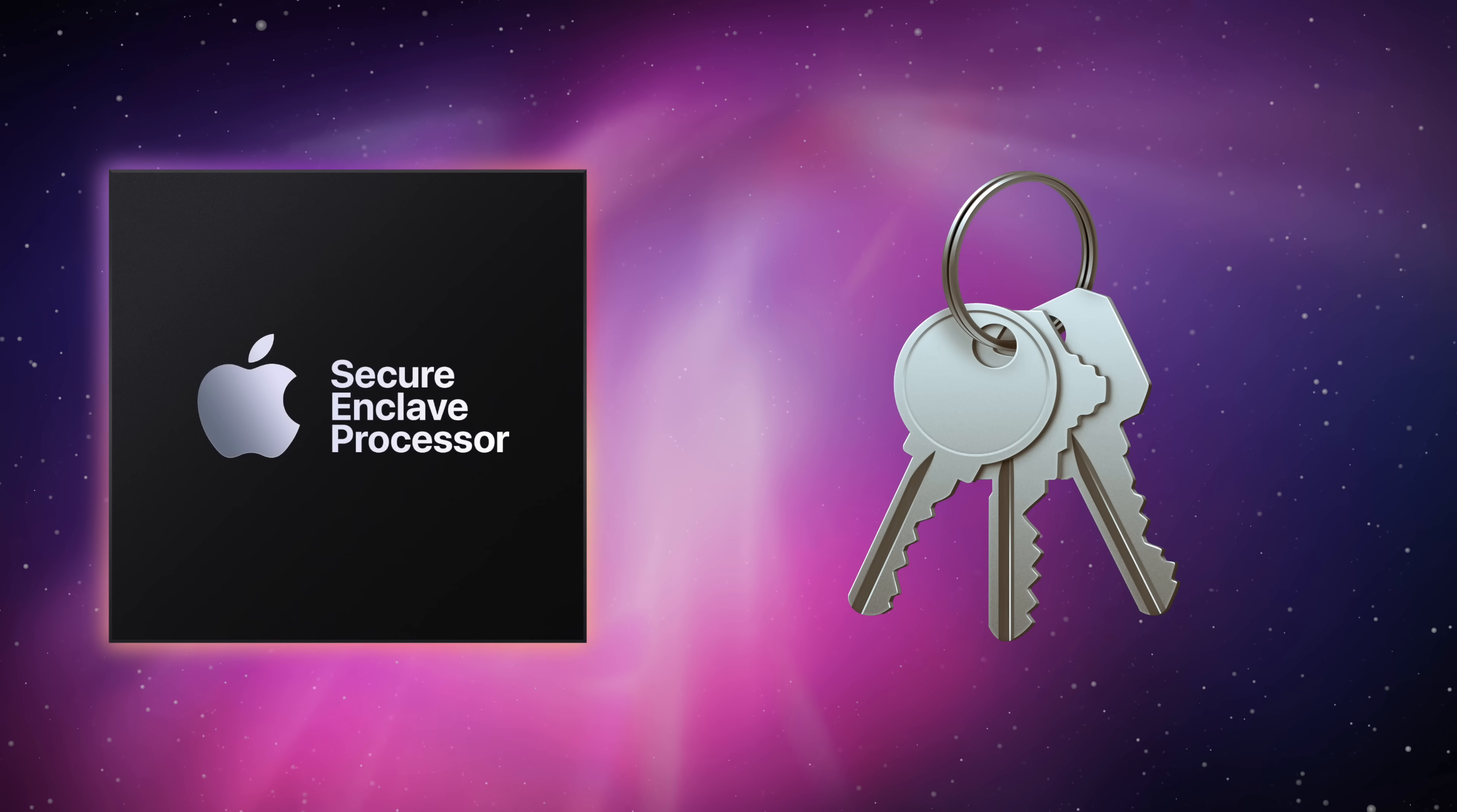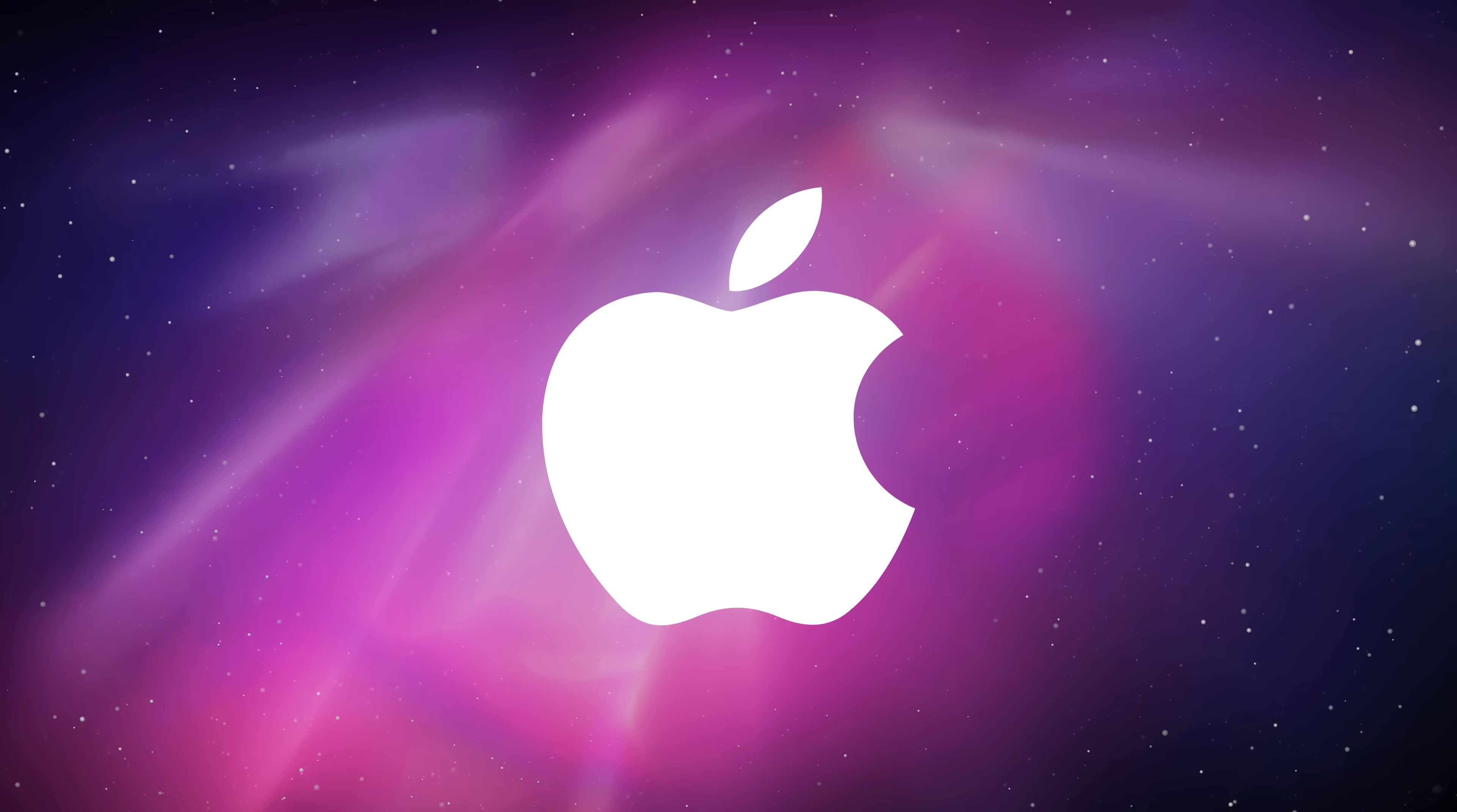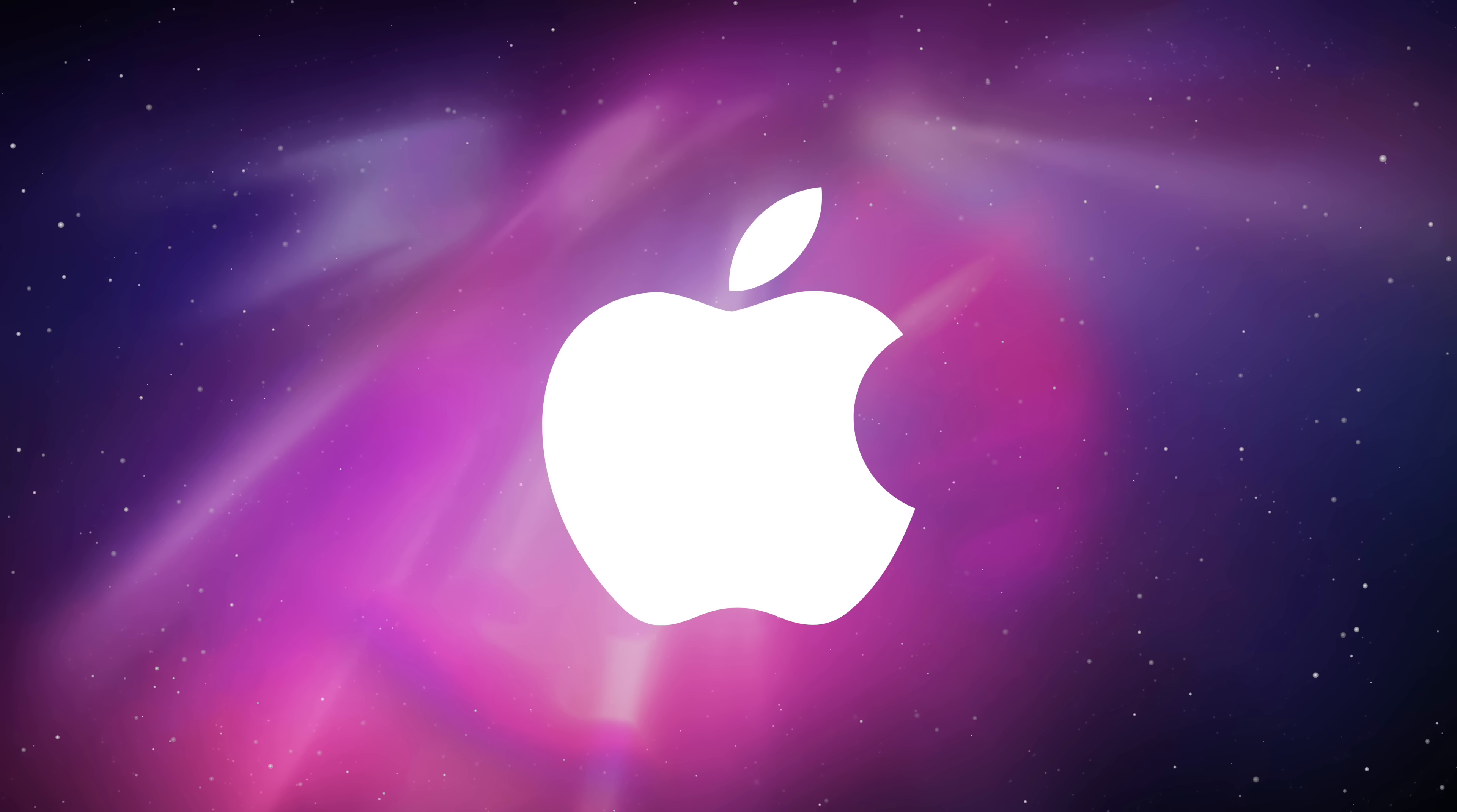So when you see right-to-repair legislation pop-up, please support it. Apple makes wonderful products, but they're marred by their disdain for the users that buy them. This video was tough to make because there's not a lot of information about SEP-OS or the Secure Enclave. So if you have any corrections or better resources, hit me in the comments and check the description for the sources I used. Thanks for watching.